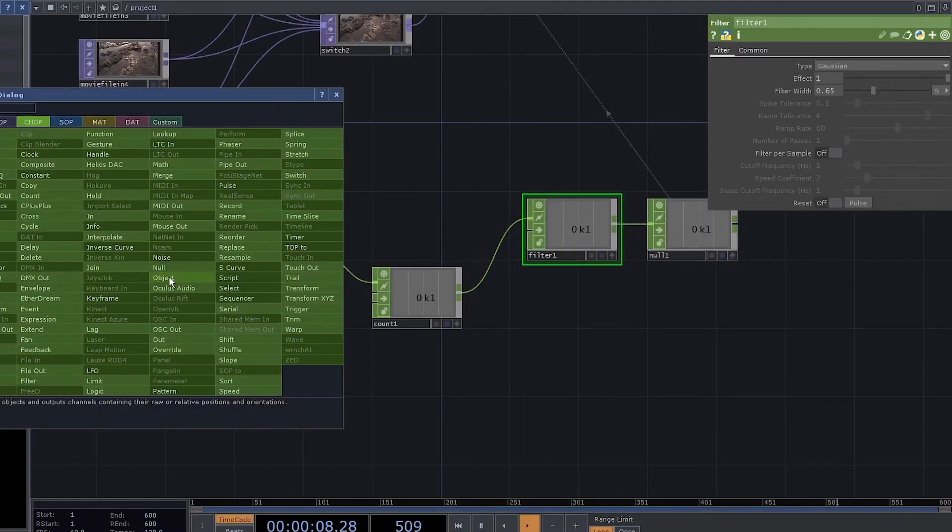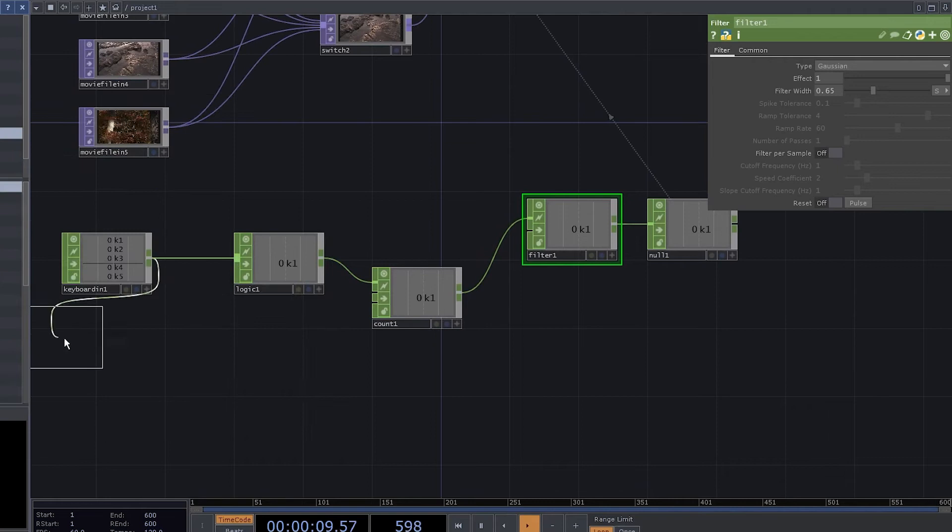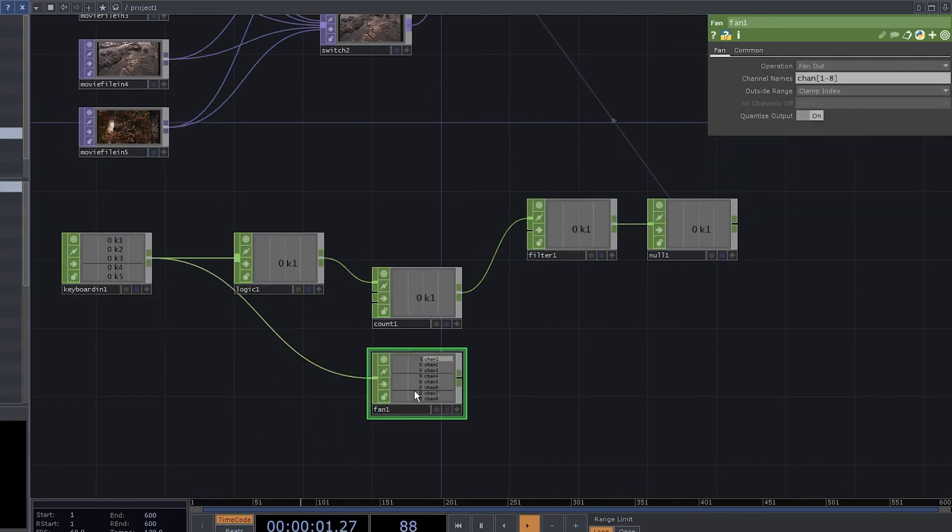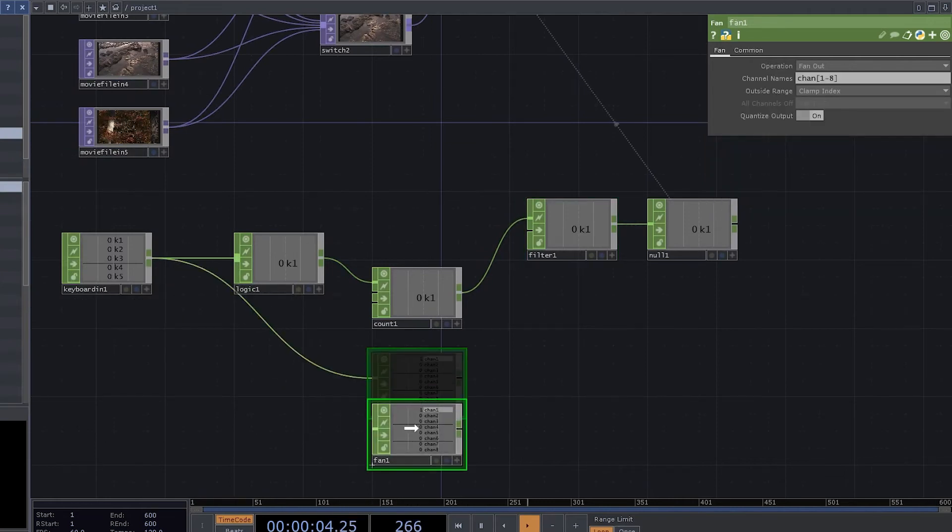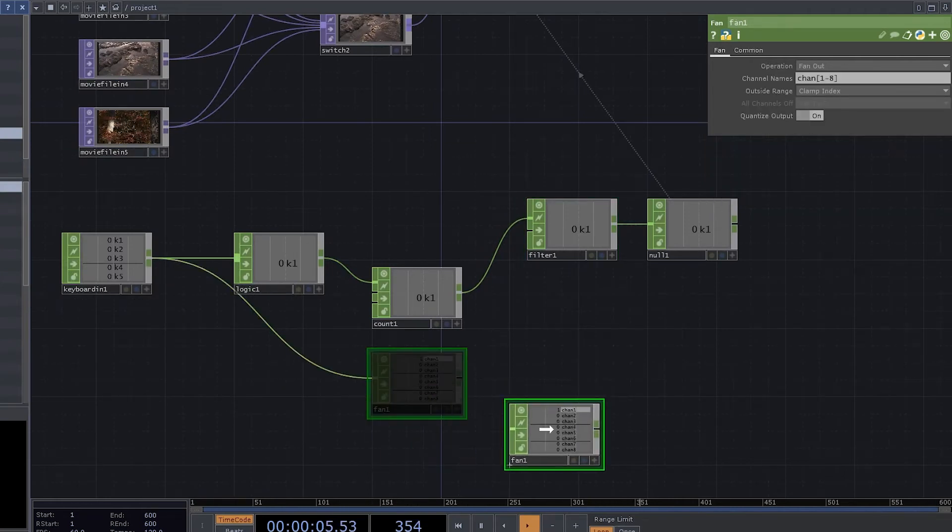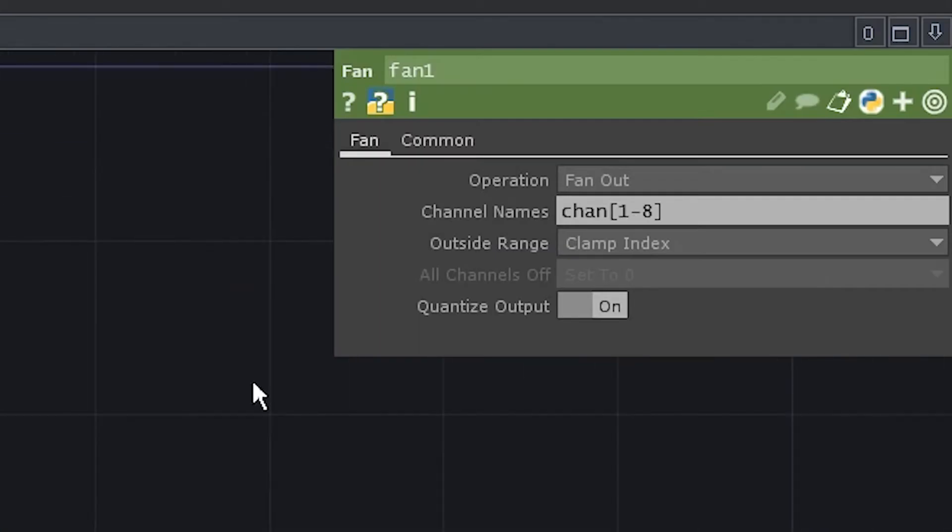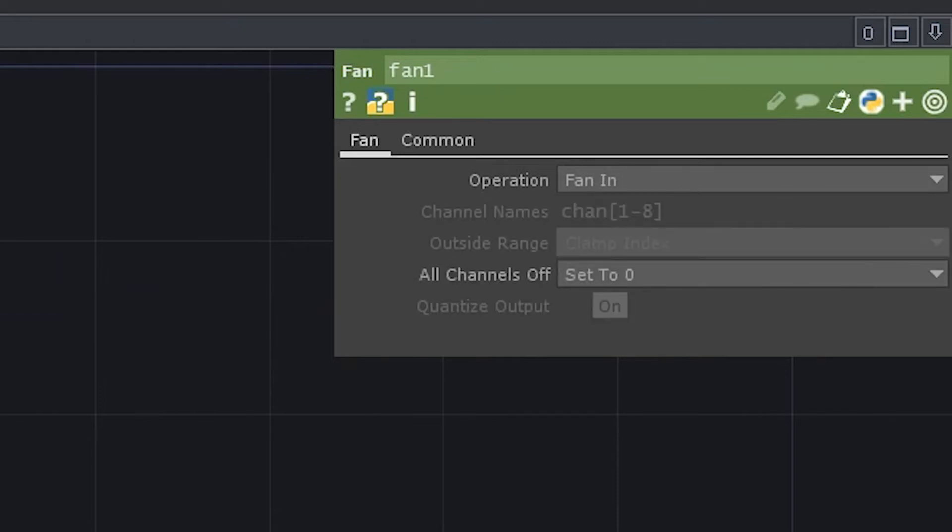Now we need to know which button was pressed. Add a fan connected to the keyboard in. Set the operation to fan in.